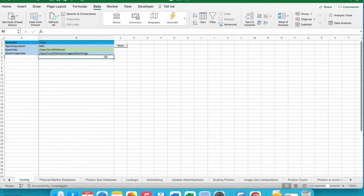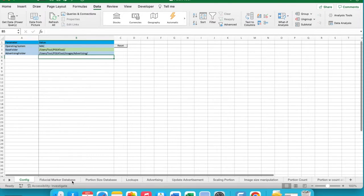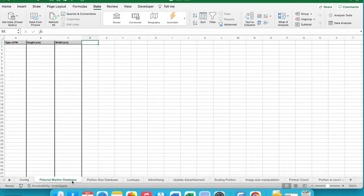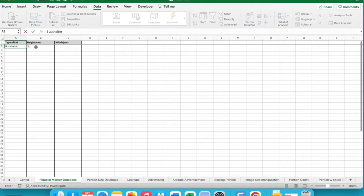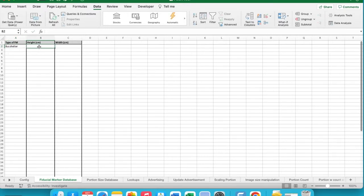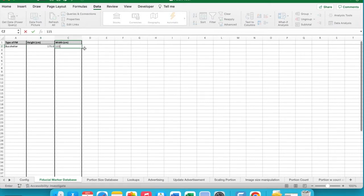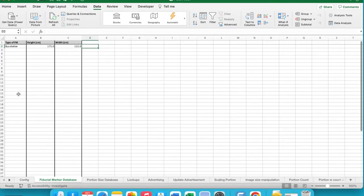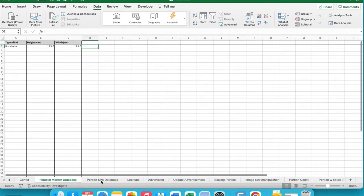Additional subfolders can be created and added if required. Next, we want to move into the Fiducial Marker Database Sheet. Enter the dimensions of a common and identifiable object within the images. For example, if your advertisements are on bus shelters, enter a name for the object and the height and width of an actual bus shelter, as measured in centimetres. Additional fiducial markers with known dimensions can be added within this database to suit your data.